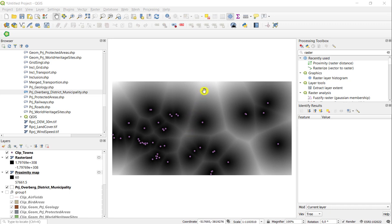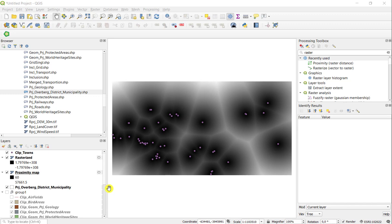And we can see the lightest lines are those distances with the highest values, which in this case are 57,661.5 meters. So that is the maximum distance from any particular town in this data set.